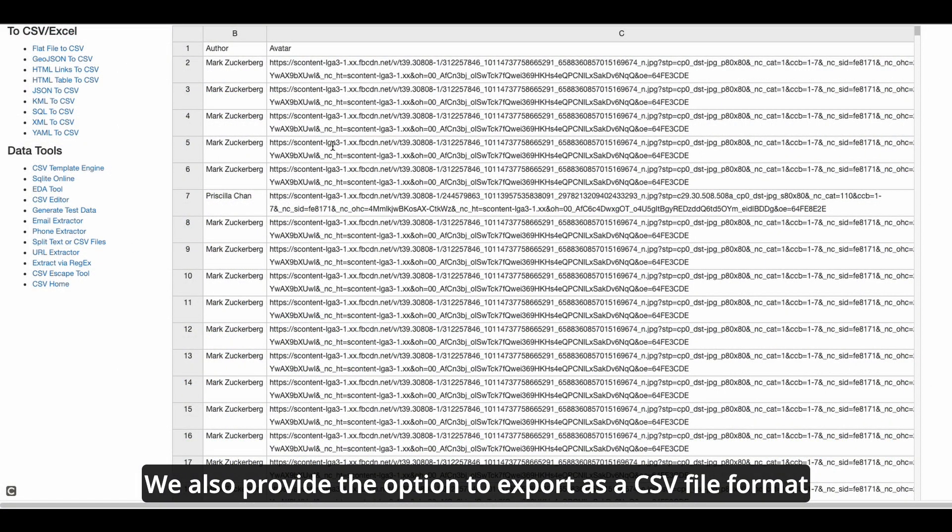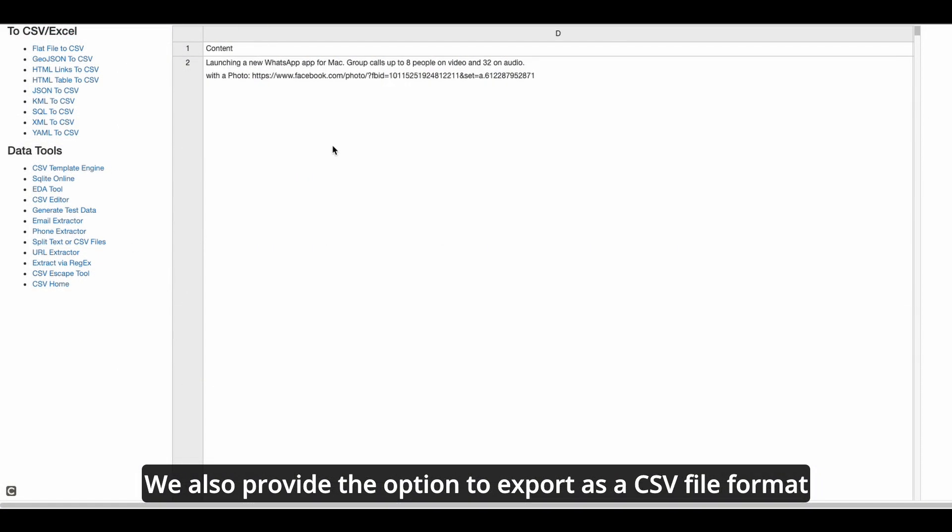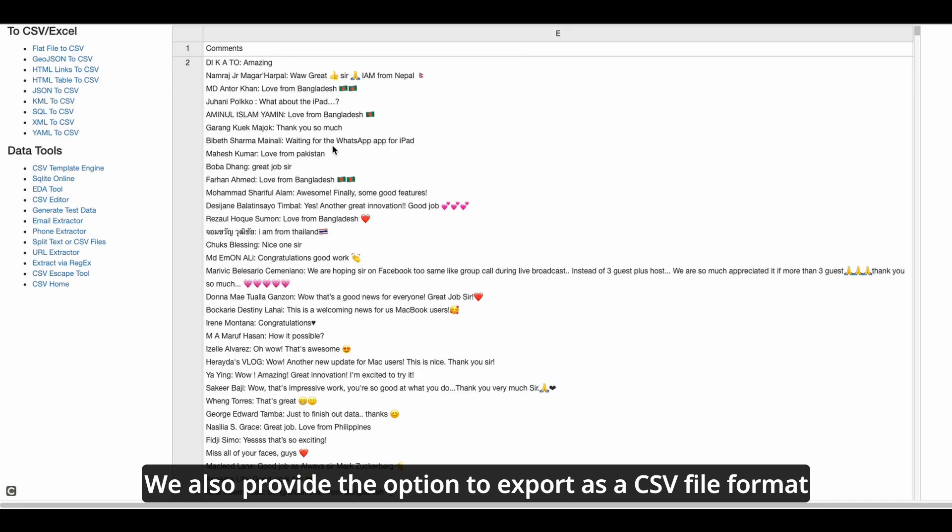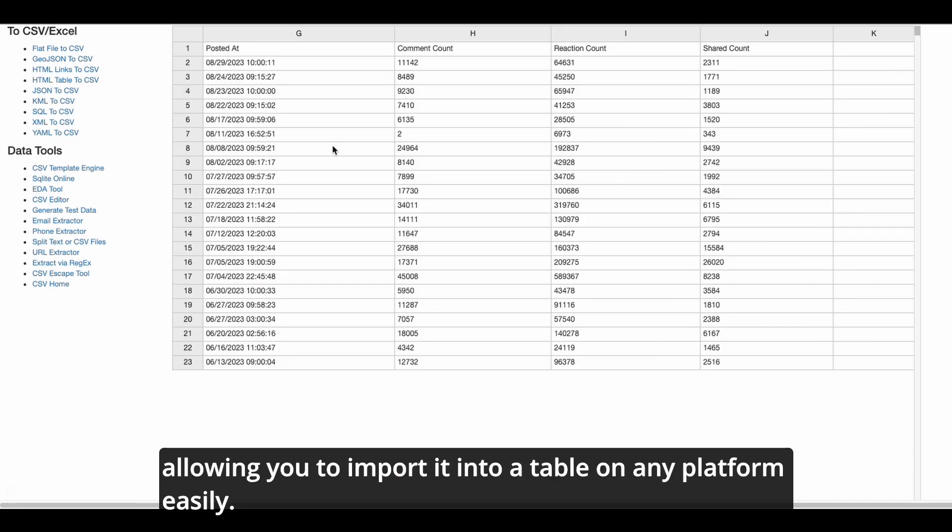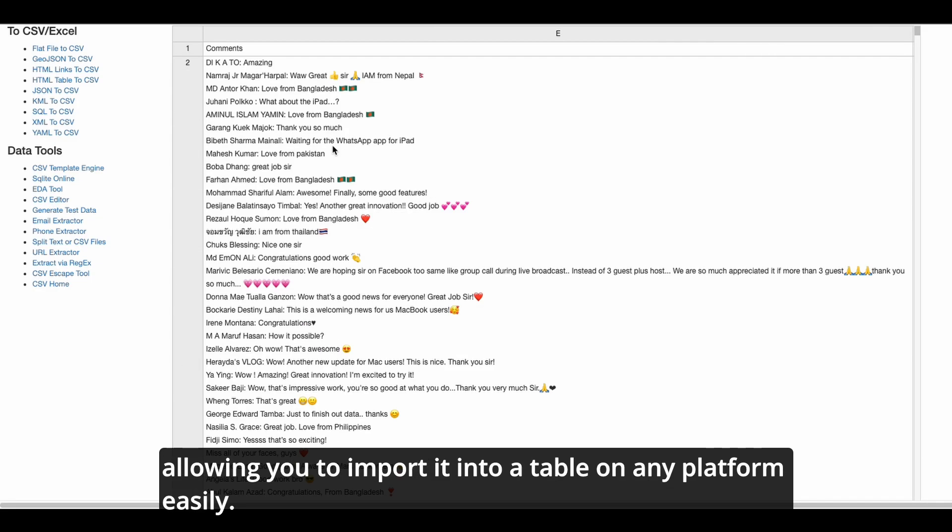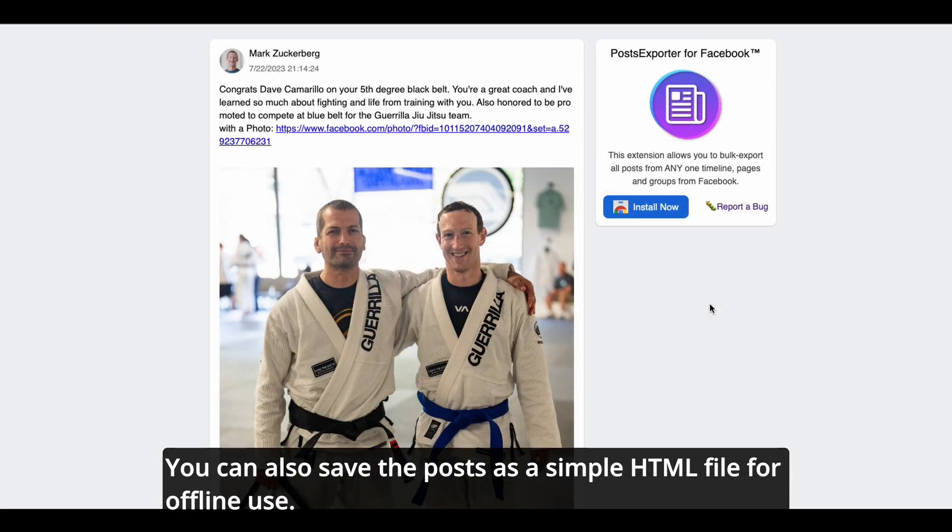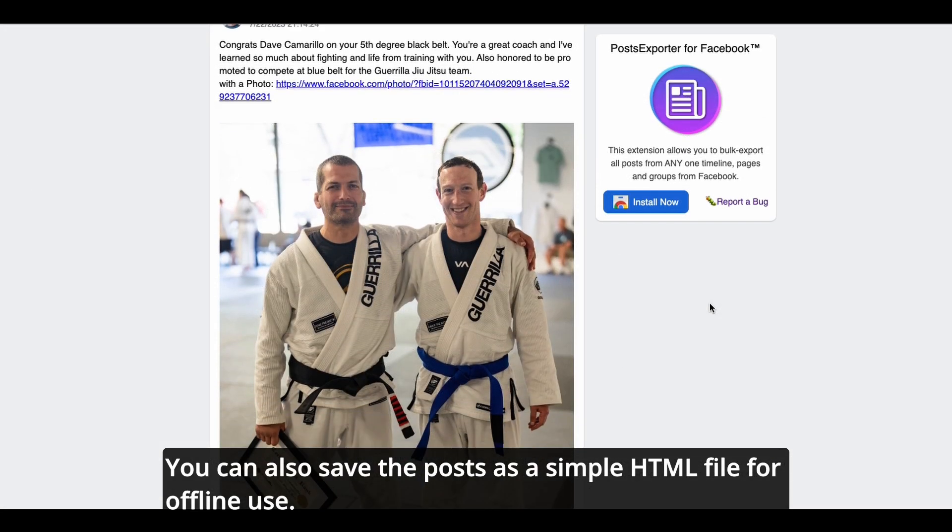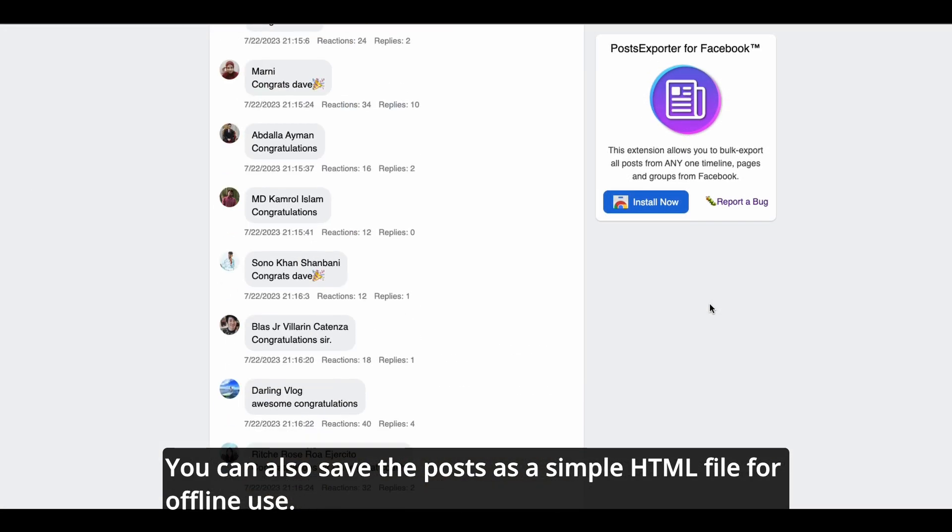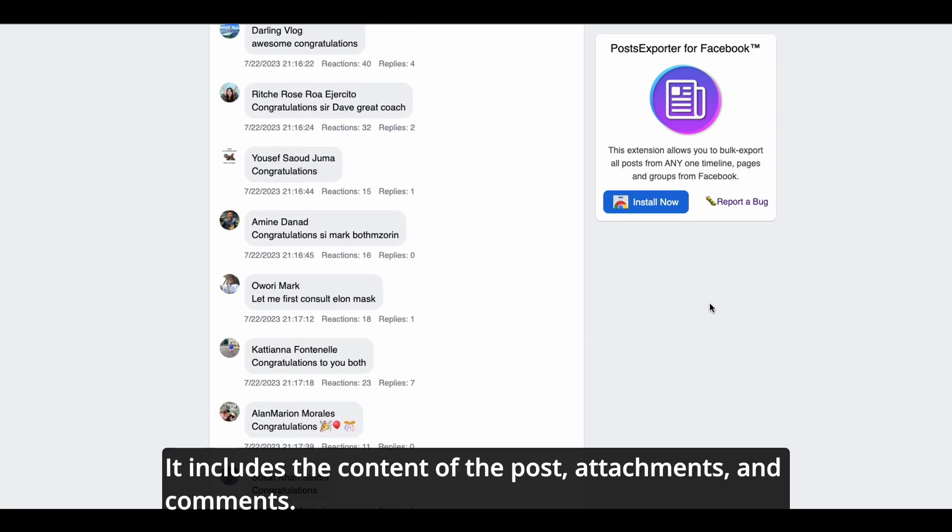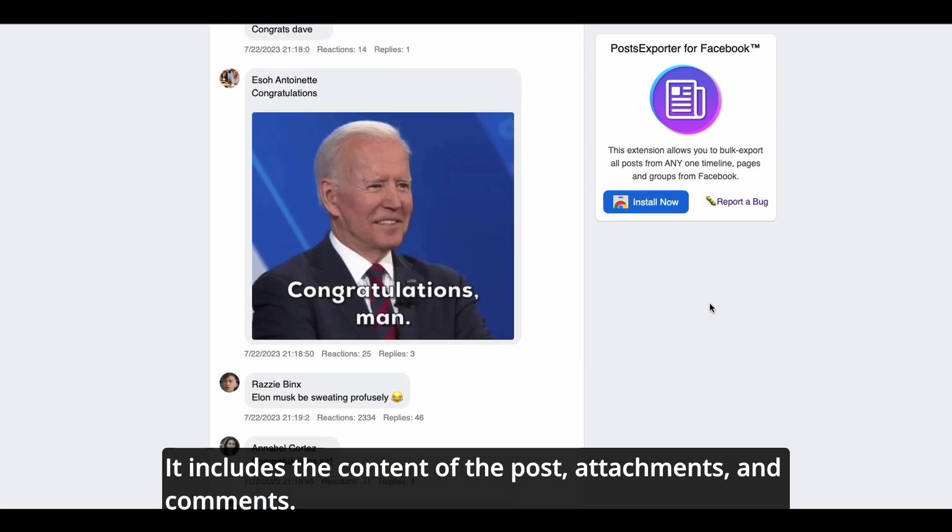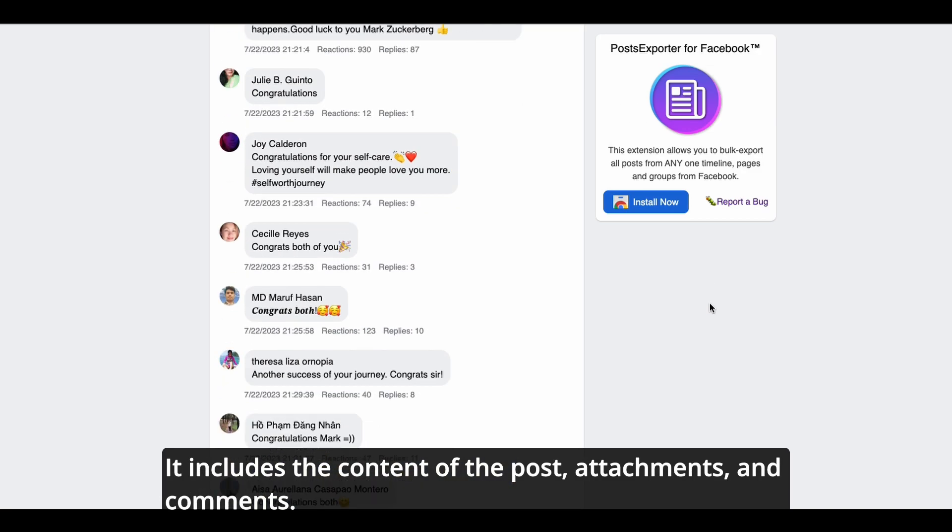We also provide the option to export as a CSV file format, allowing you to import it into a table on any platform easily. You can also save the post as a simple HTML file for offline use. It includes the content of the post, attachments, and comments.